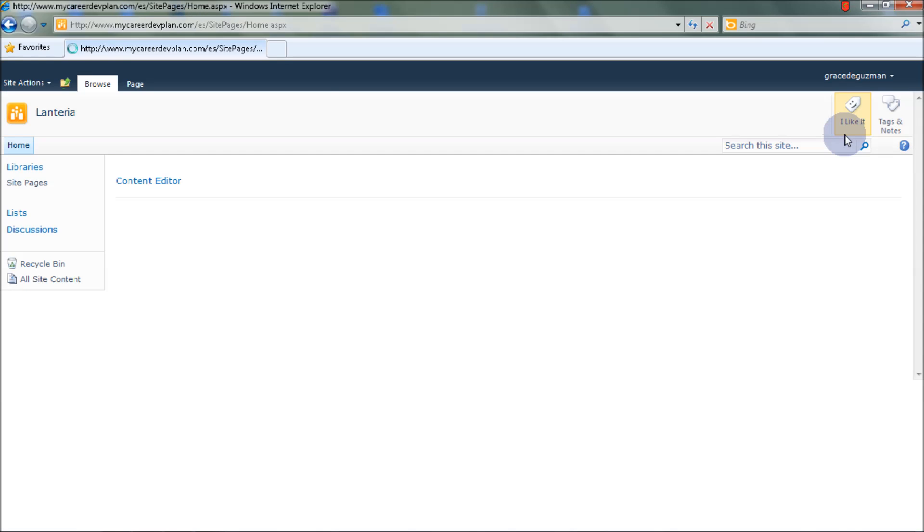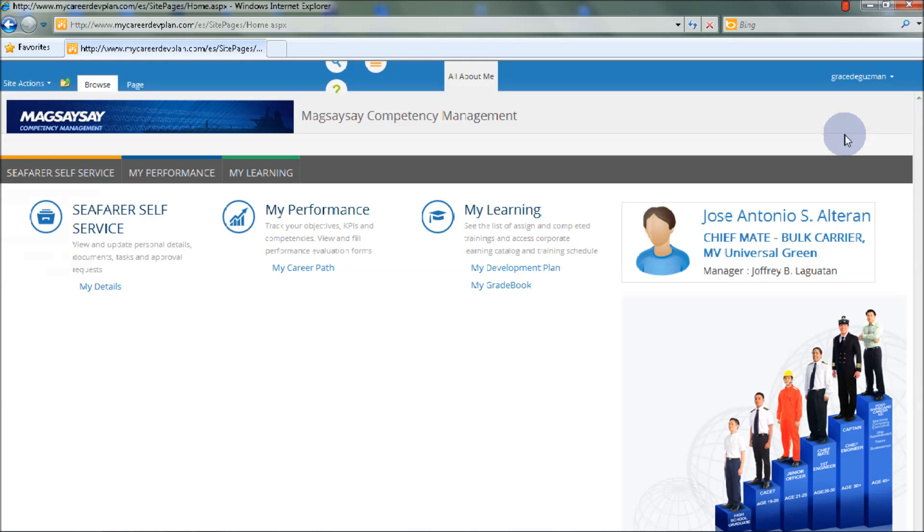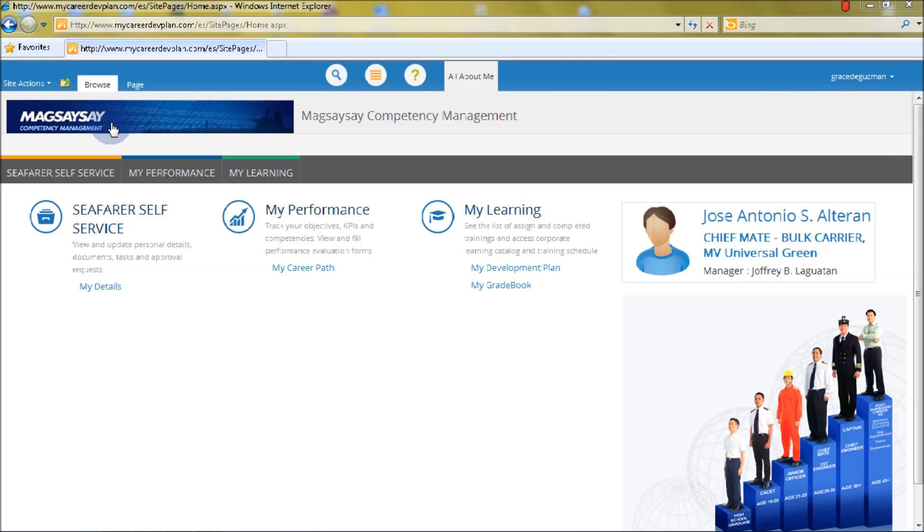Once you log in to the system, you will be redirected to the system's homepage which is Magsaysay Competency Management.